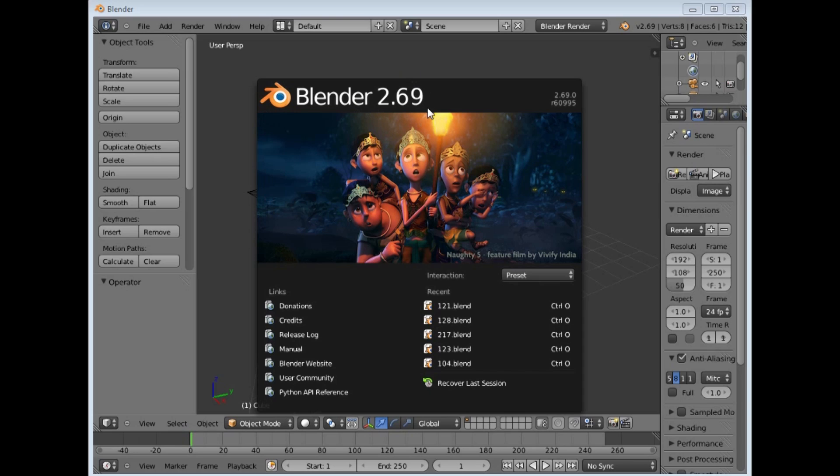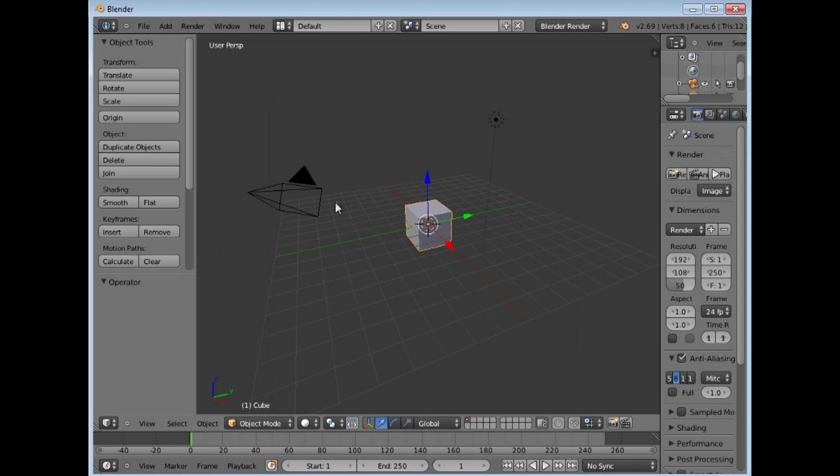At the moment we are just going to use 2.69 even though there is a 7.1a I think out at the moment, but this one is useful. Basically it's a fully fledged 3D program, very advanced and very useful.